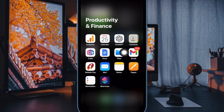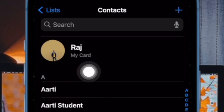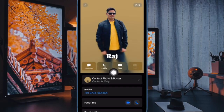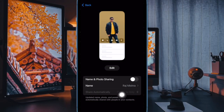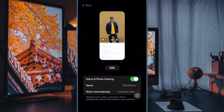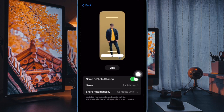Next up, I would suggest you to disable and re-enable Contact Photo and Poster on your iPhone. Open the Contacts app, then tap on your contact card. Now turn off the toggle next to Contact Photo and Poster. After that, restart your iPhone, and once it has rebooted, go back to the same setting and turn on the toggle next to Contact Photo and Poster.